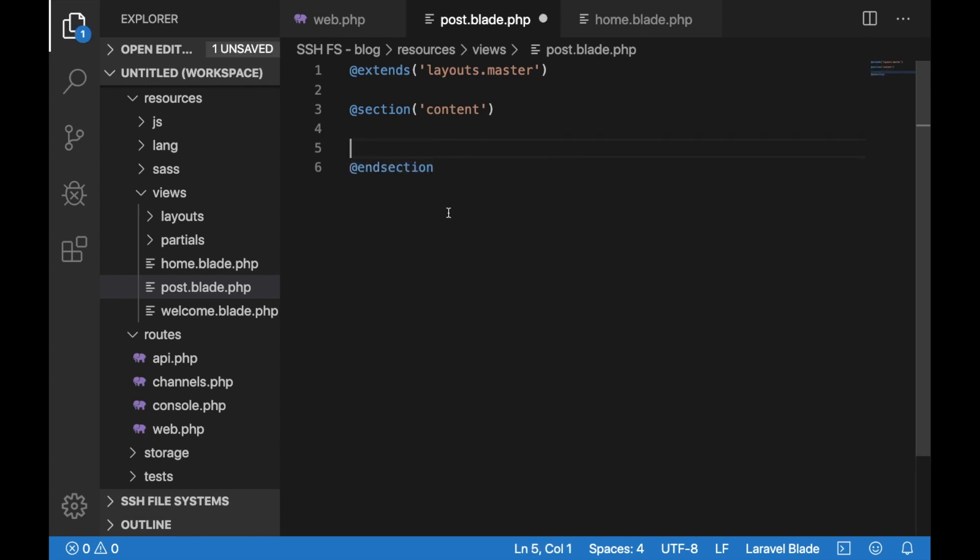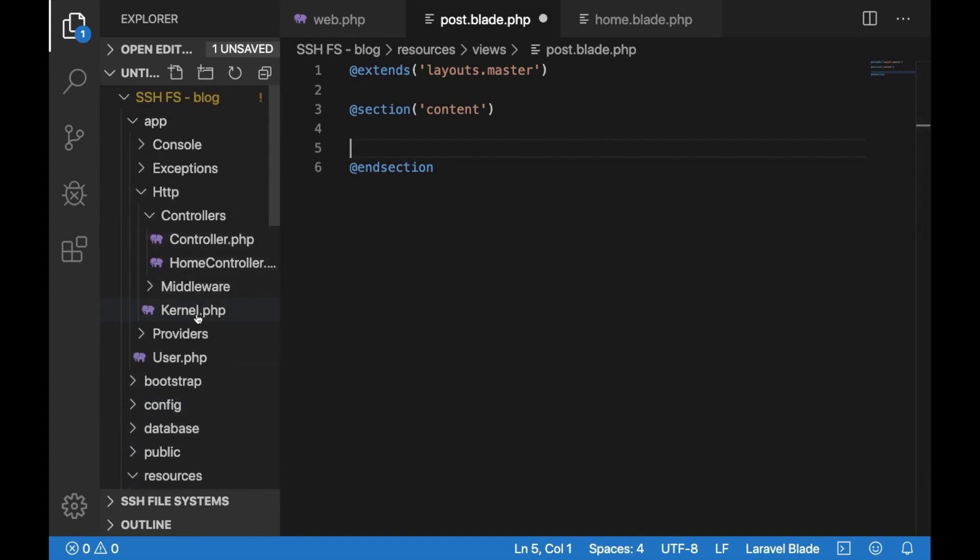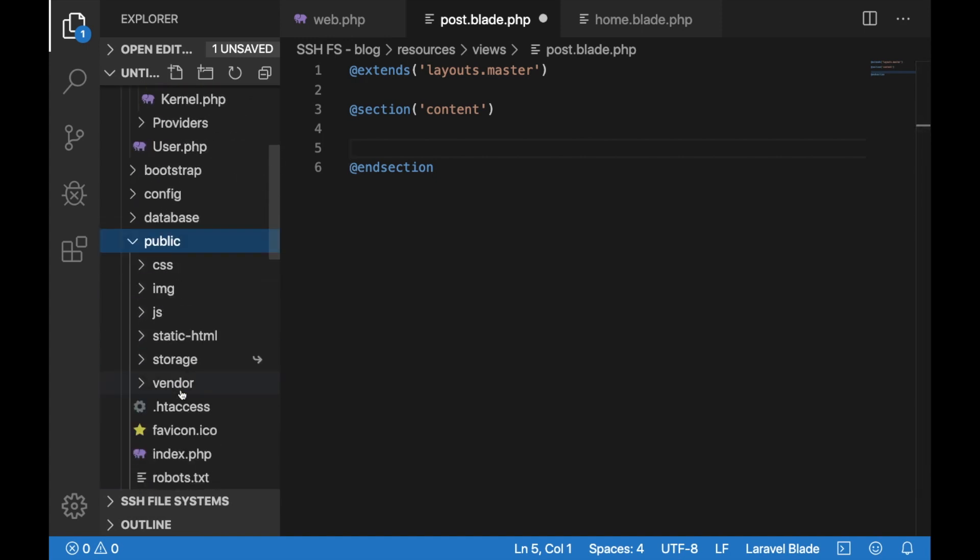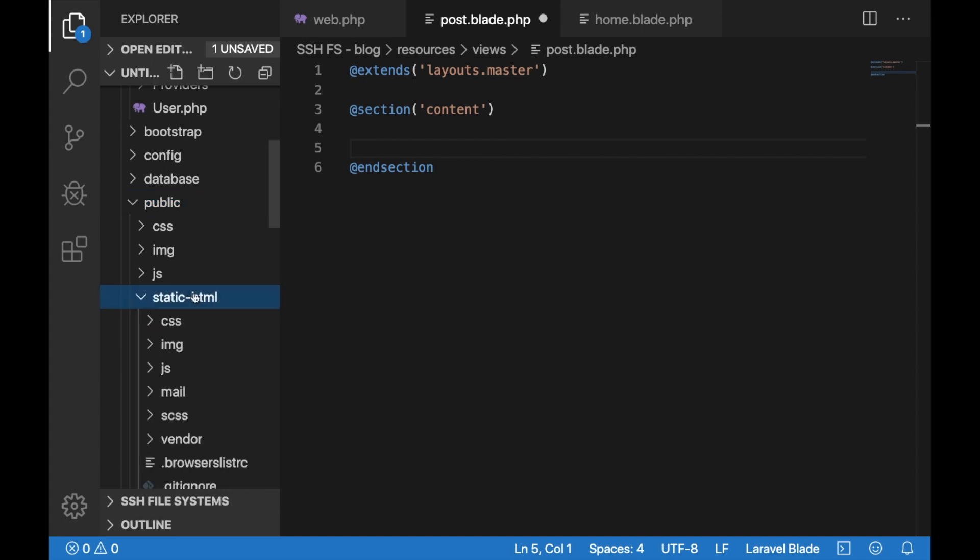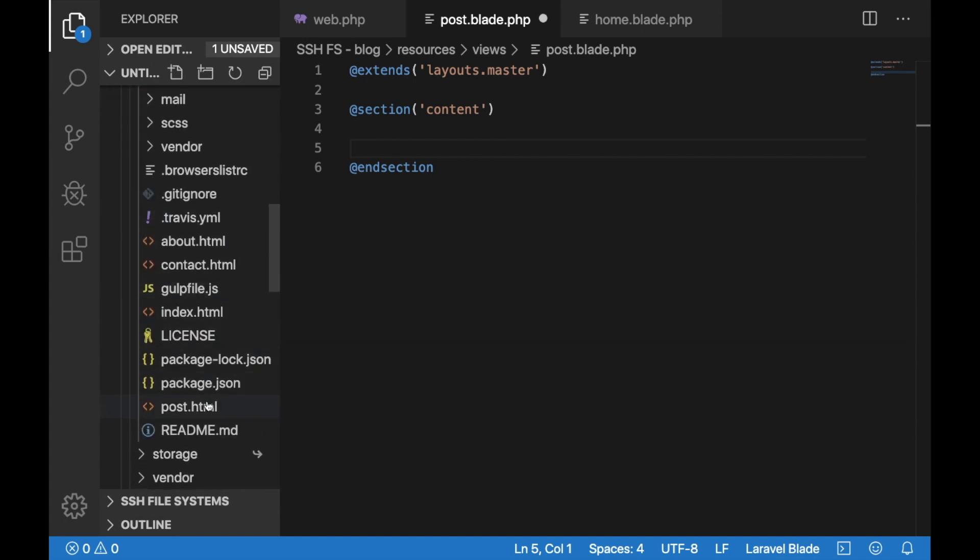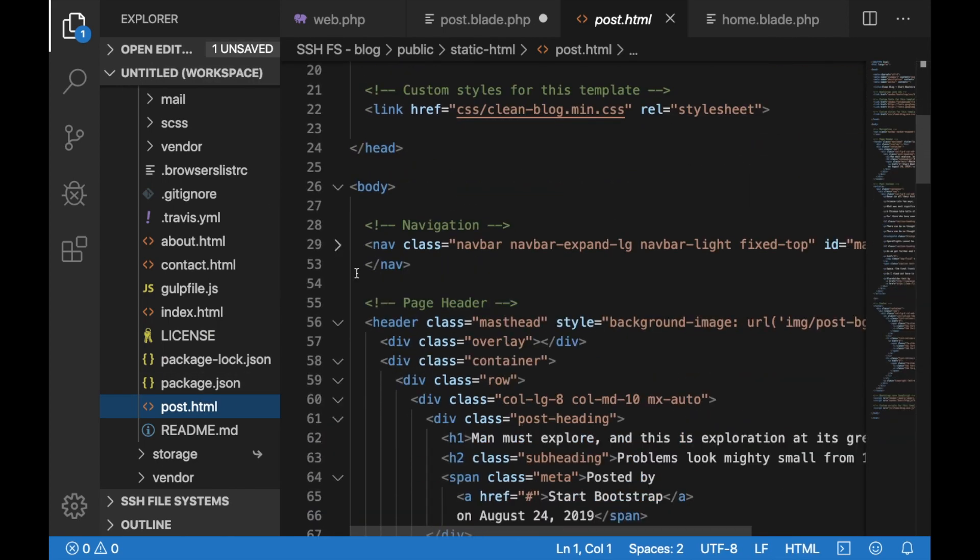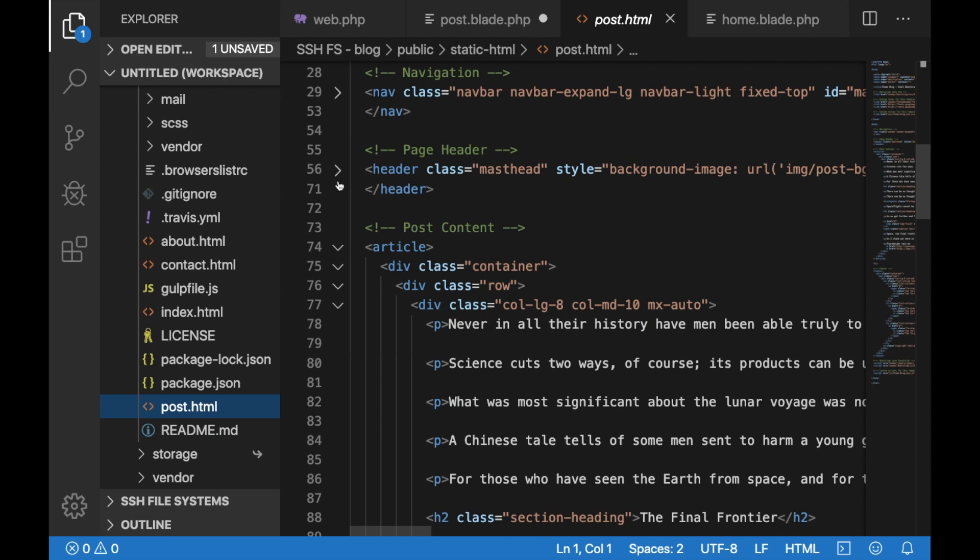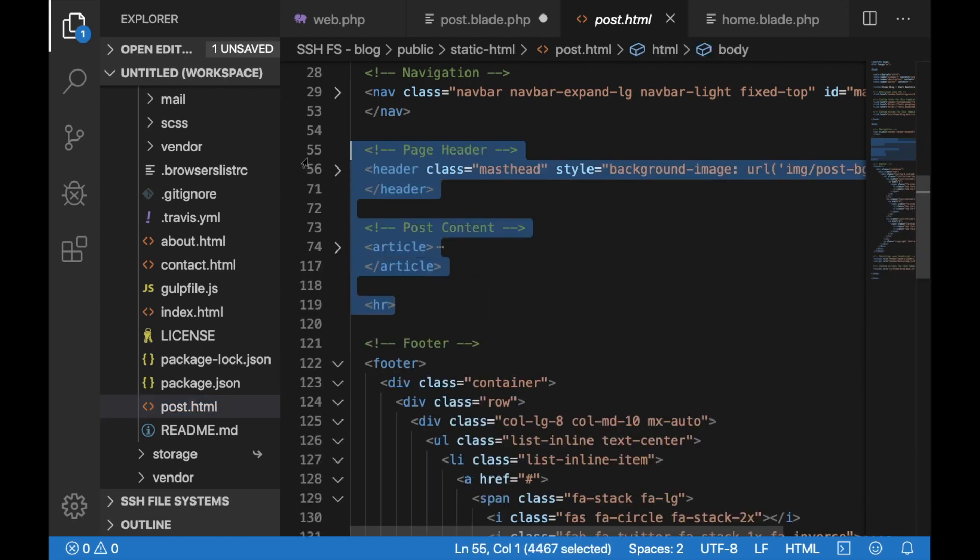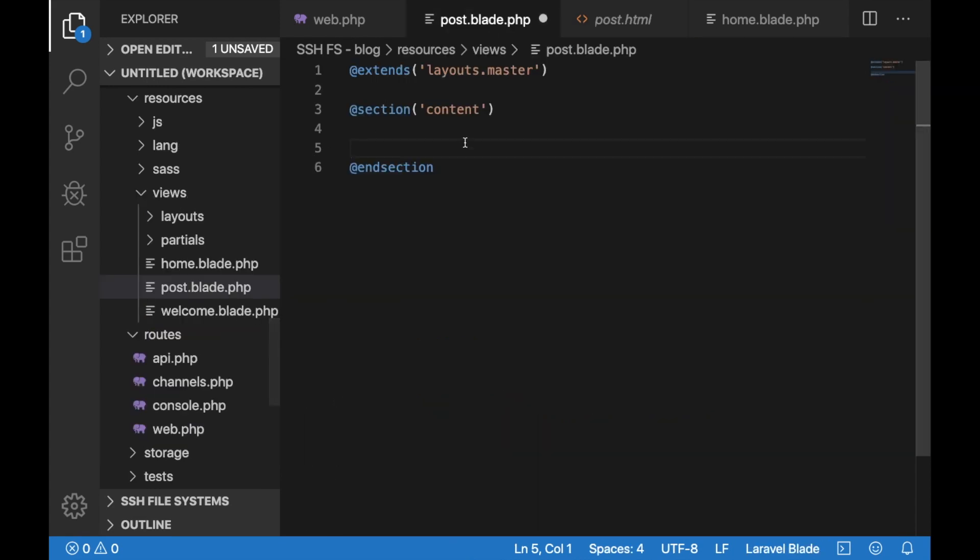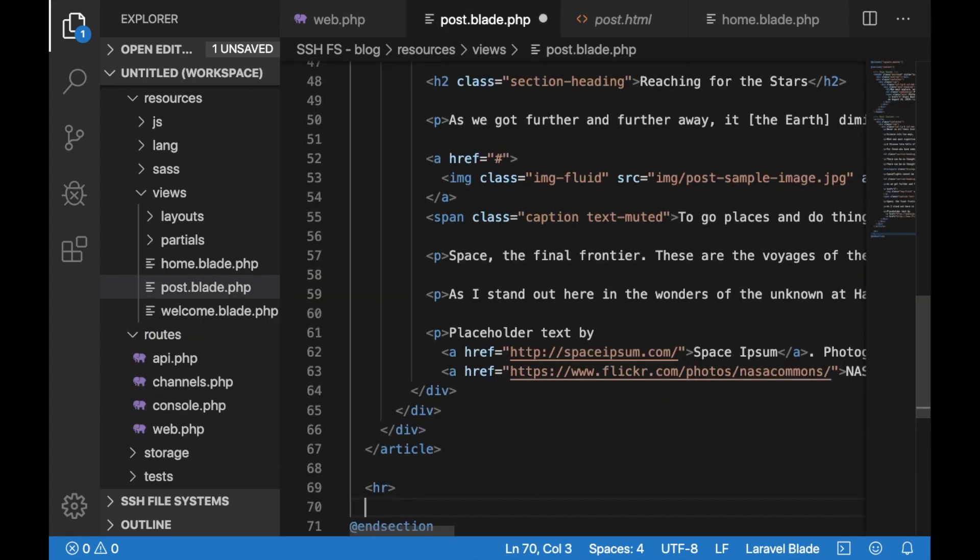In the content section we would need to actually put the HTML code for the single post page. So let's go ahead to our static theme and let's copy the content from there. We don't need the head or the navigation as we already extend that in our main layout. This is the only thing that we need. Copy it and go back to the post blade file and paste it there.